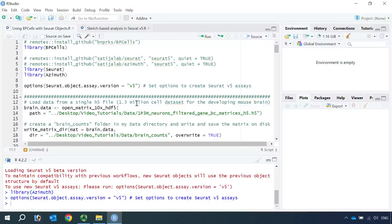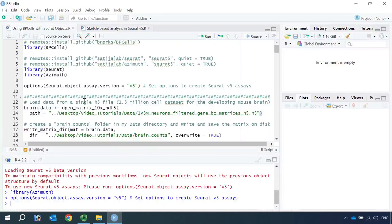I'm going to use the same dataset as the Seurat V5 online tutorial — the 1.3 million cell dataset for the developing mouse brain. You can download the data from the 10x Genomics website. I downloaded the data already. It is a single H5 file. So let's load in the data using the BPCells function open_matrix_10x_hdf5.